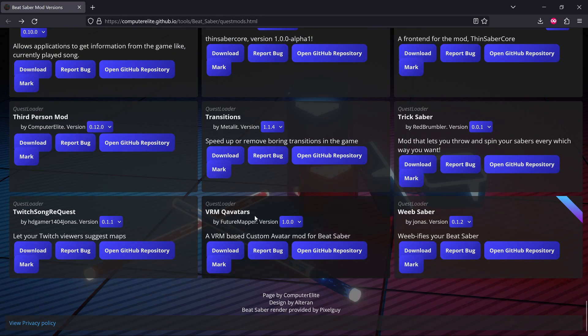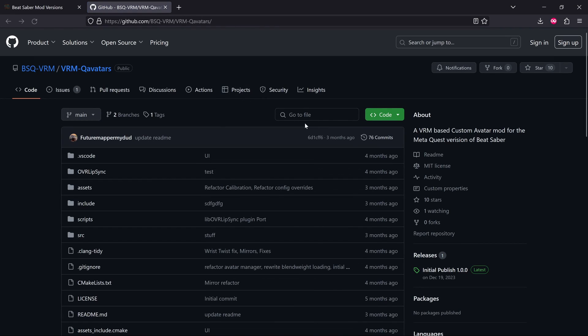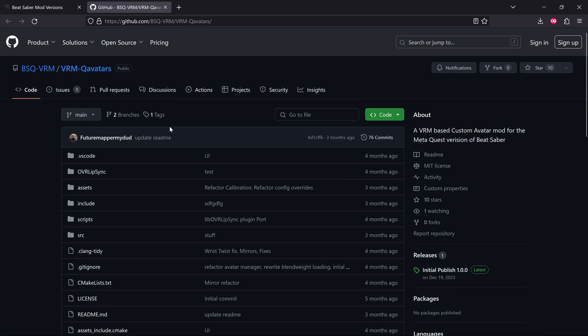I got to the bottom here and I noticed this VRMQ avatars mod. I'd not heard about this before. It says a VRM-based custom avatar mod for Beat Saber. If we look at the GitHub repository, we can see it was released on the 19th of December 2023, so it's been out for a few months and I had no clue.